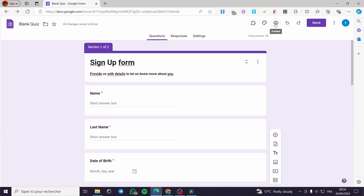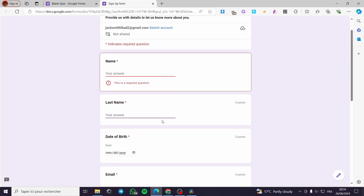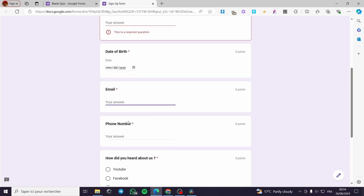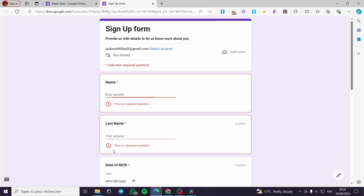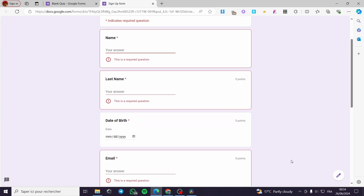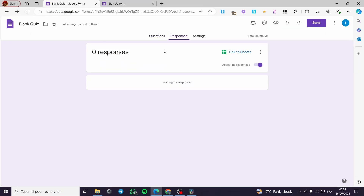I'm going to preview the form now. You simply type the name, last name, date of birth, email — everything is required, as you can see. Then you click next. If you answer Yes to the IT domain question, it will guide you to the second section. If No, the form gets submitted directly, and you will receive the answers within Google Forms.